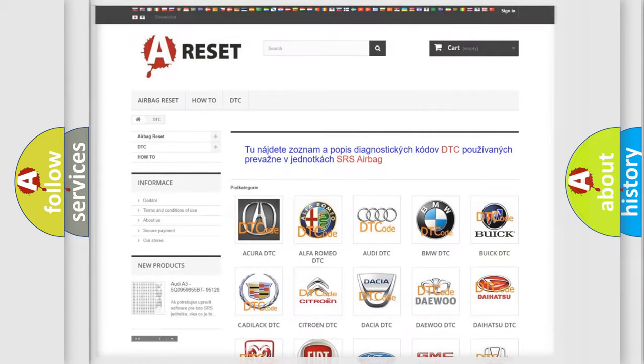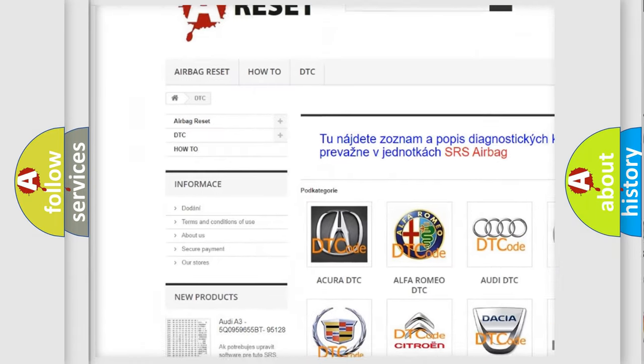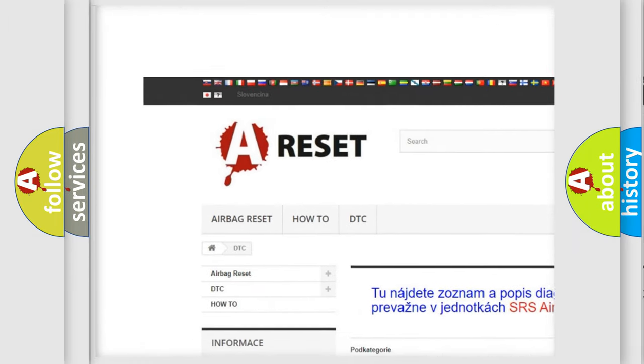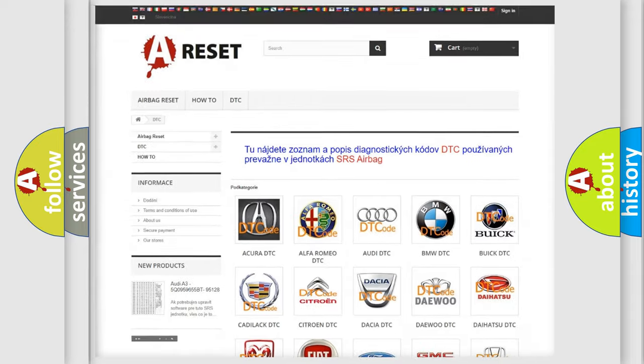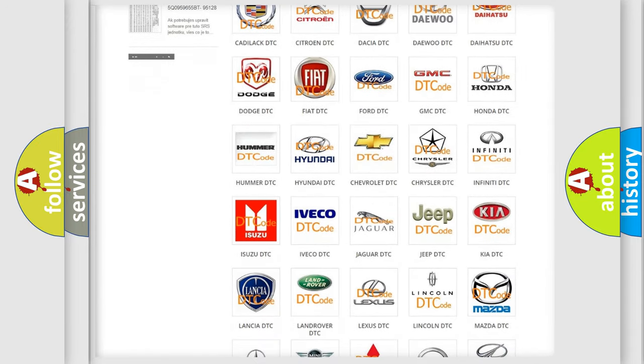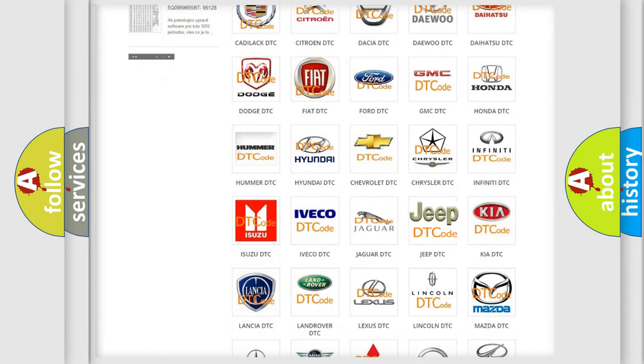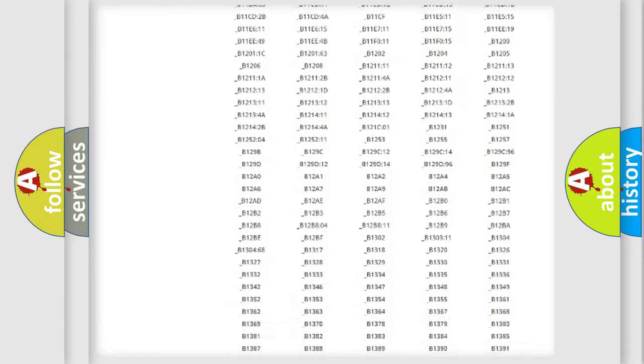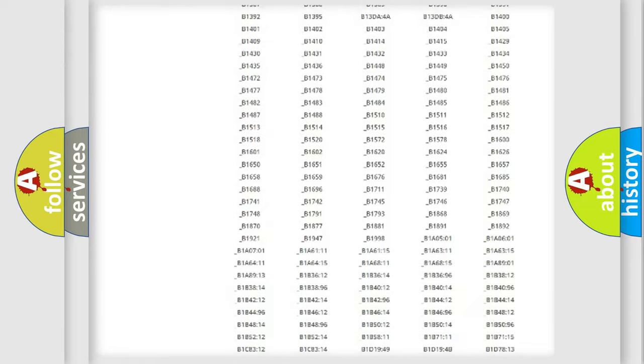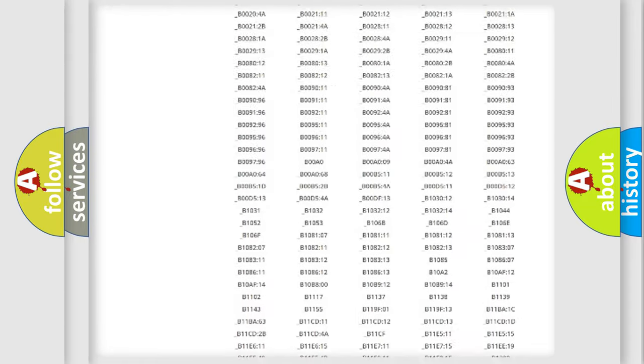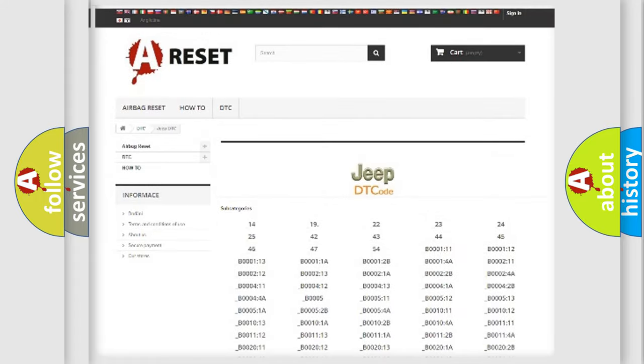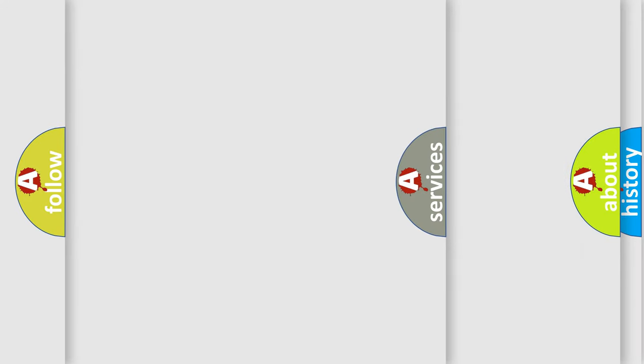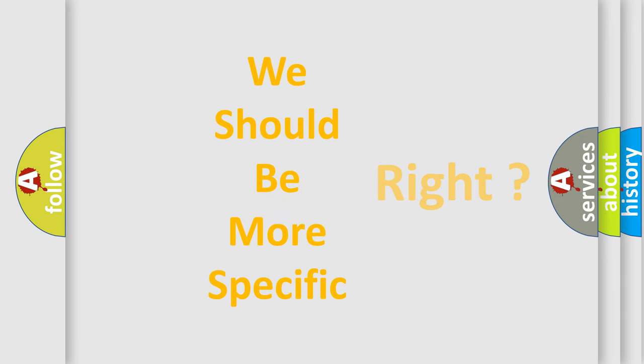Our website airbagreset.sk produces useful videos for you. You do not have to go through the OBD2 protocol anymore to know how to troubleshoot any car breakdown. You will find all the diagnostic codes that can be diagnosed in Jeep vehicles, and many other useful things. The following demonstration will help you look into the world of software for car control units.